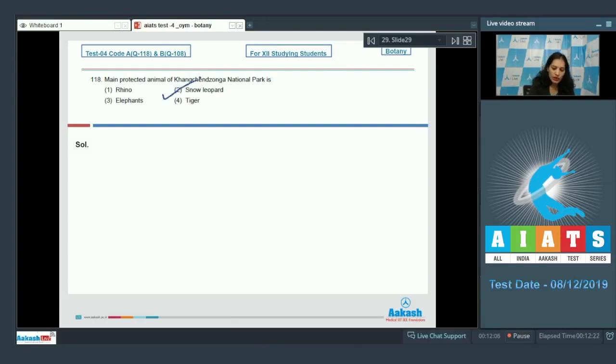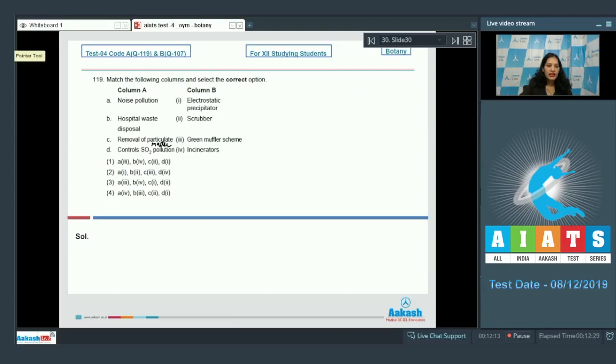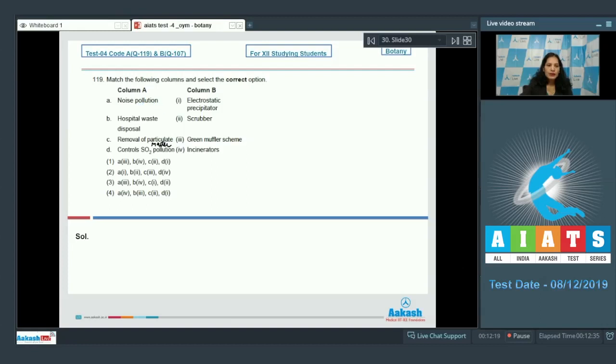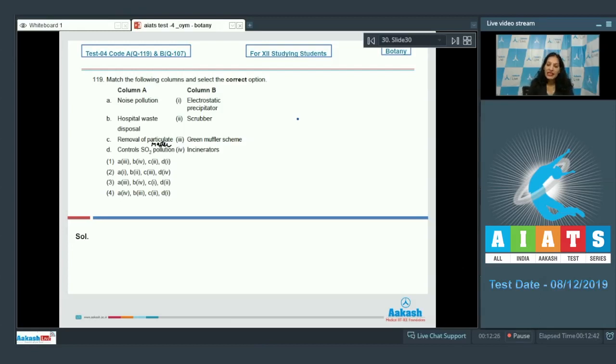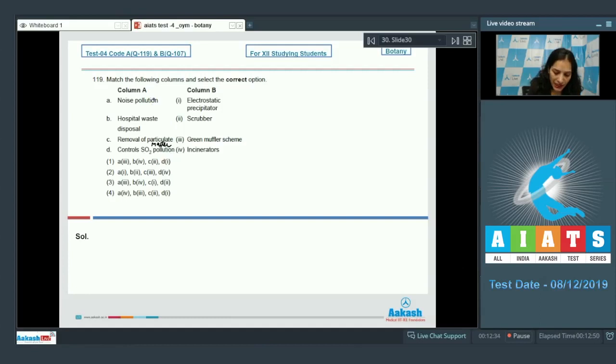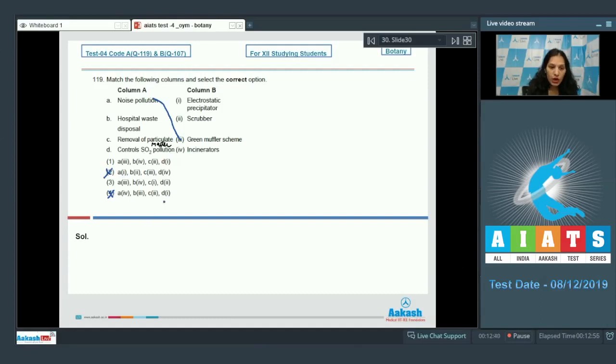Let's move to the next question. Question number 119: Match the following columns and select the correct option. A. Noise pollution. Noise pollution was controlled or it was tried to control with the help of green muffler scheme during which many plants such as neem and ashoka were planted to absorb the noise. So A matches with third. Option number two and four are ruled out. Hospital waste disposal - they can be disposed with the help of incinerators, so B matches with fourth.